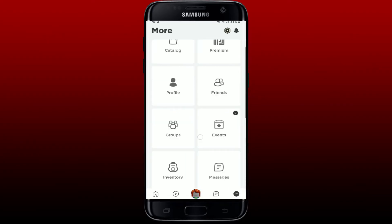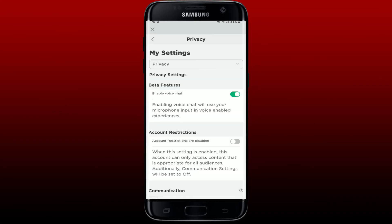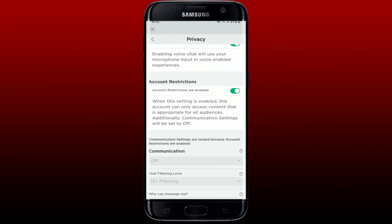Once you open up the Settings option, tap on Privacy. Where you see the Account Restriction option, simply toggle on the button right next to it. When the setting is enabled, the account will only access content that is appropriate for all audiences.